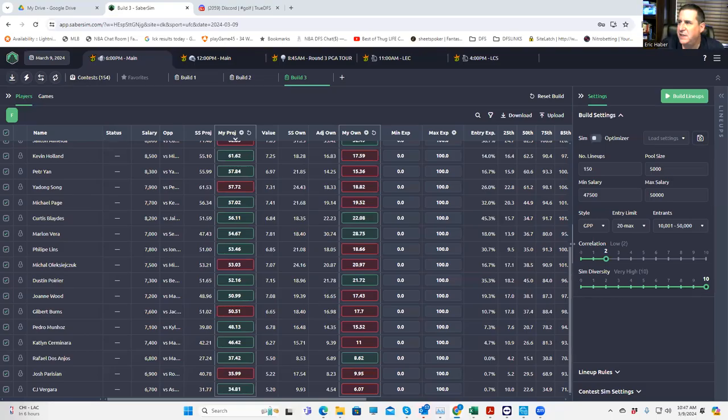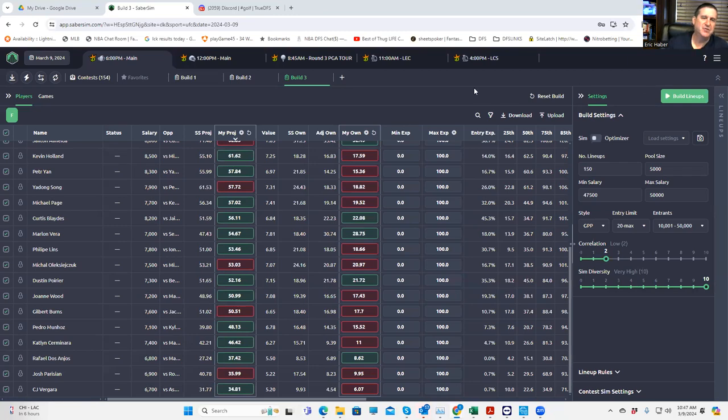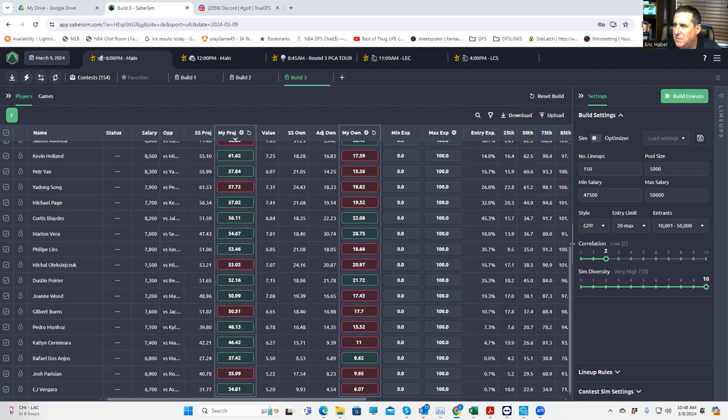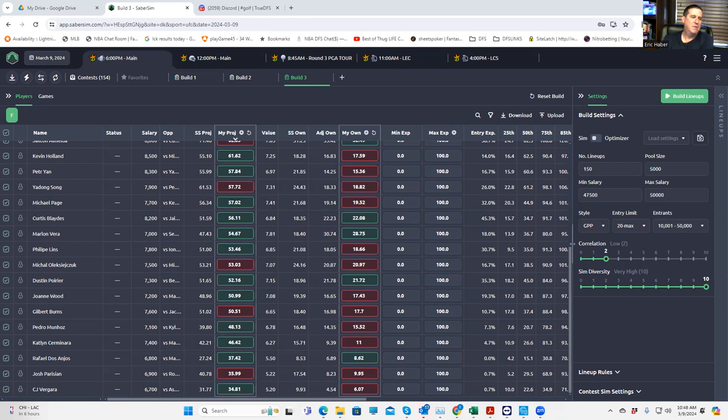Hey everybody, this is Sheets and we're going to be going over the UFC card for this evening and we're going to be doing a lineup construction video. For those of you that are here for the first time, let me just stop my screen sharing for a second.